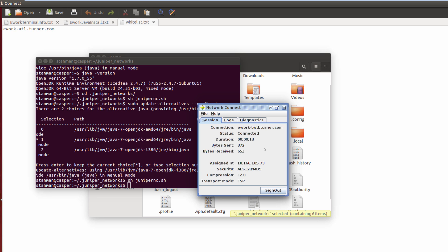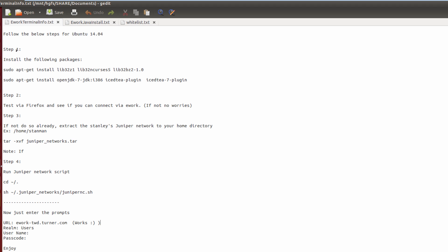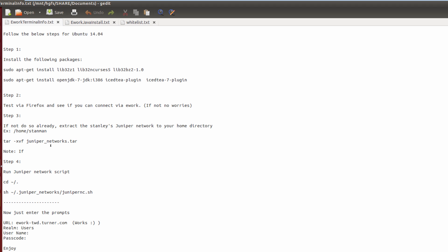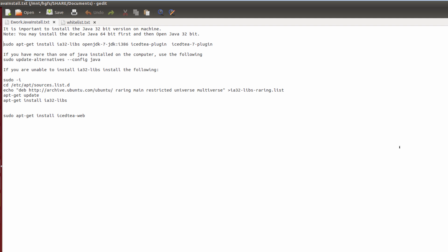That's all I figured out over the weekend — let me know if you have any problems. Here's a quick rundown of the steps: Step 1 — install your 32-bit dependency packages. Step 2 — install your 32-bit Java. You can try the web plugins with Firefox — might work, might not, didn't work for me. Extract the files from your working Ubuntu 13 into your Ubuntu 14 home directory, then run the juniper_nc.sh script. Enter the ework-twd or ATL URL when prompted, make sure the realm is 'users', then enter your Turner username and passcode. Talk to you later.